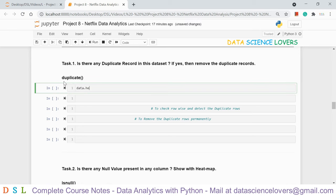To remove the duplicate records, the syntax is 'data.drop_duplicates()'. Running this shows the data frame after removing duplicates — the count is now 7787 instead of 7789. However, these changes are not permanent. To make the change permanent, we write the keyword 'inplace=True'. After running it, the duplicates are permanently removed. We can verify by running the duplicated check again — it shows no results, and the shape confirms 7787 rows.